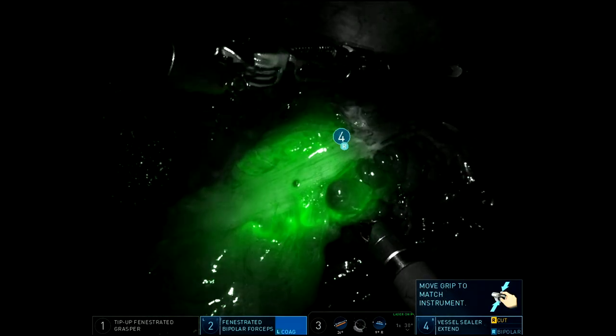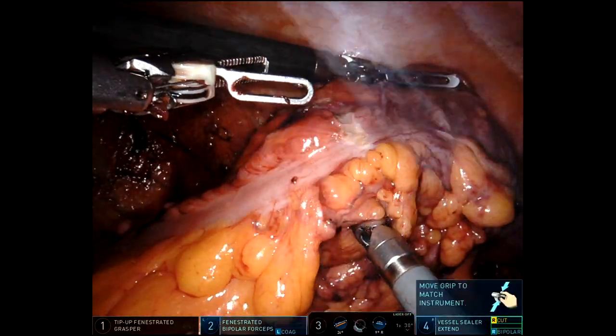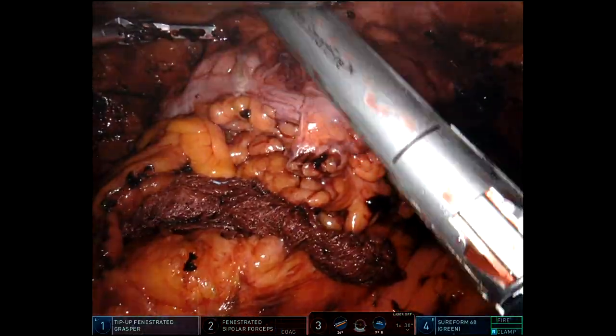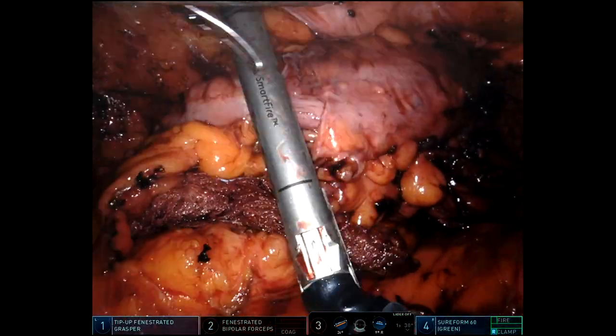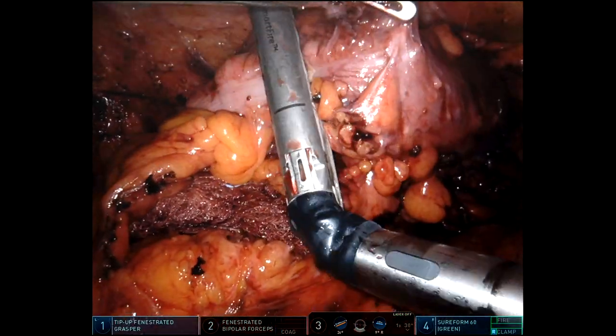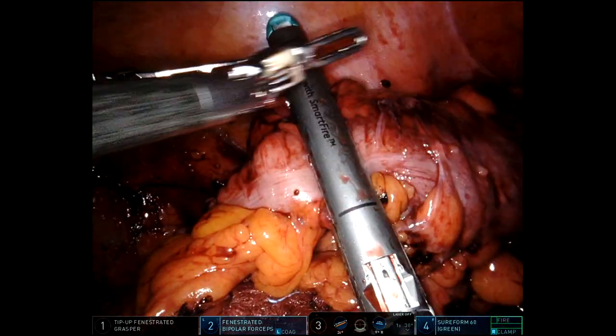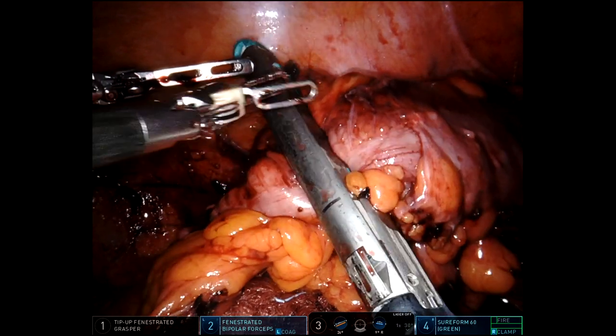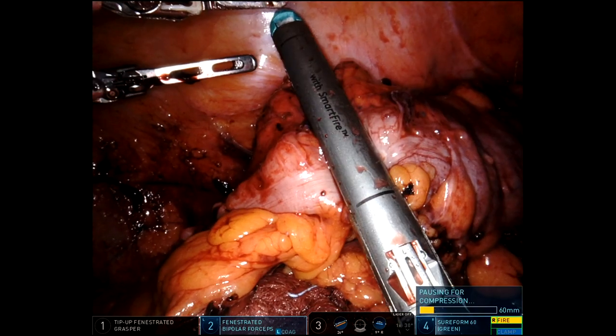Always check perfusion. I make a mark with the cautery so that I know where to divide once the ICG has washed out, and I'm going to go ahead and do that now.